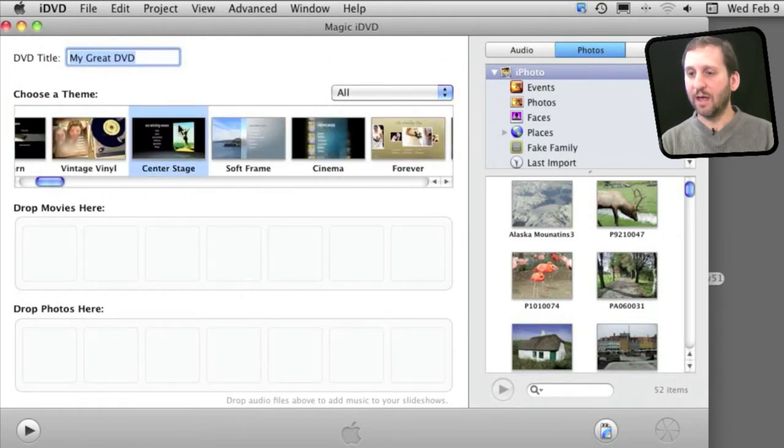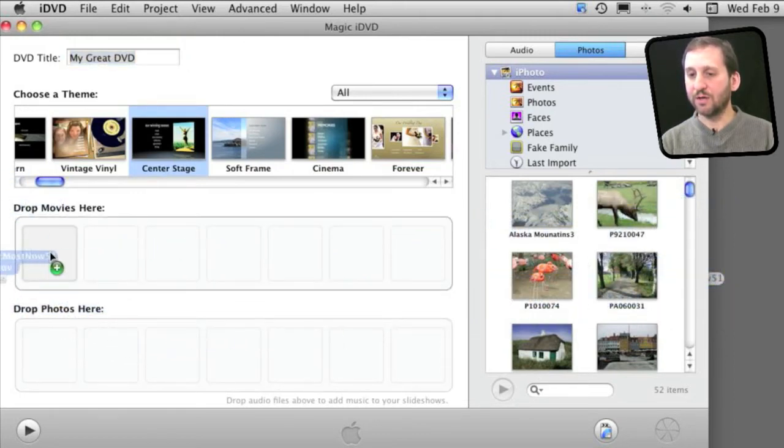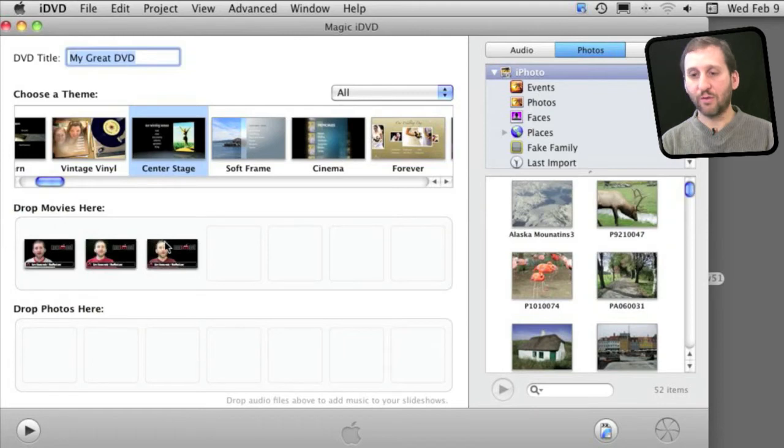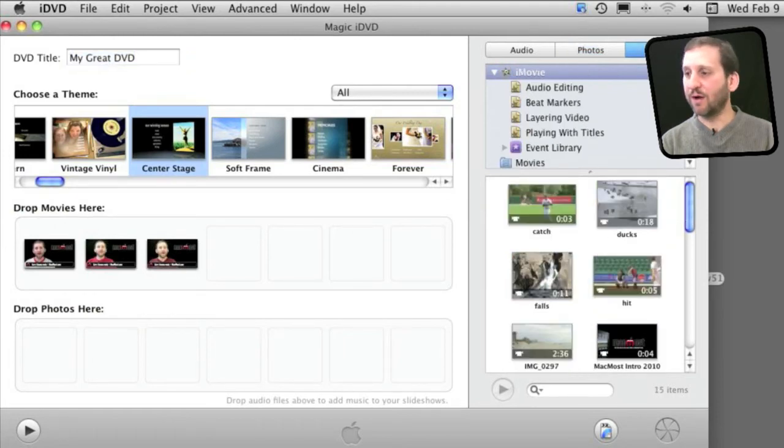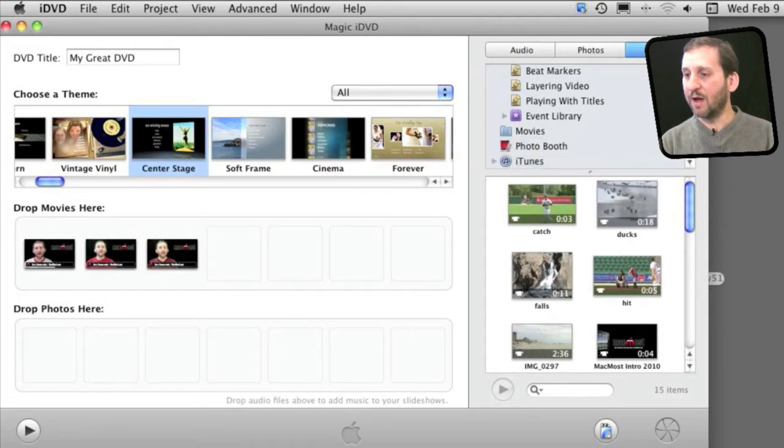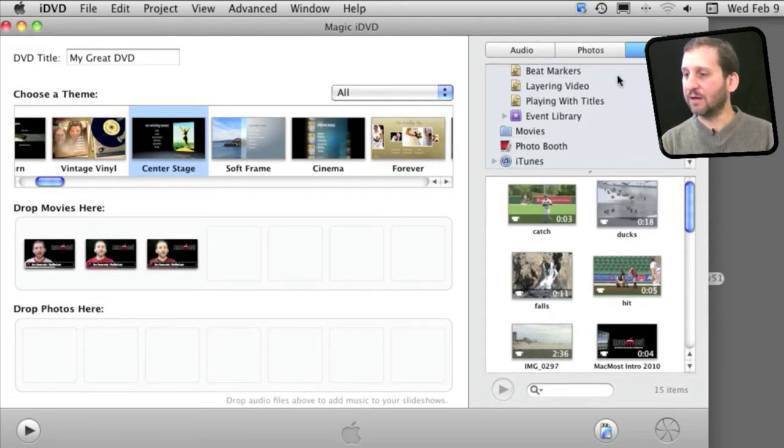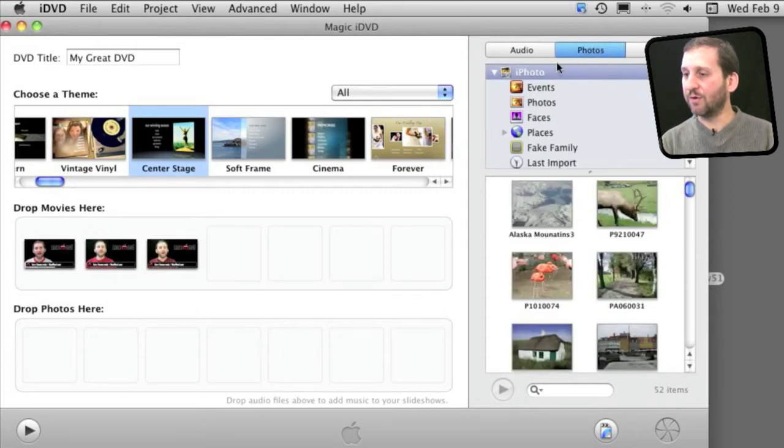And then I can just drag and drop movies. I have actually got some on the Finder here. I am going to drag and drop three movies right there. I can also use the Movies Browser here to look for things in my iMovie libraries and photos.